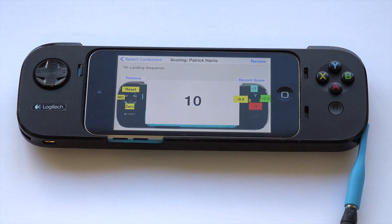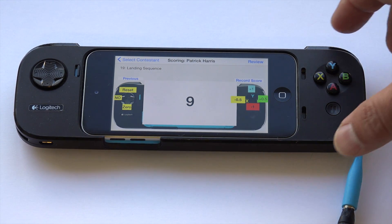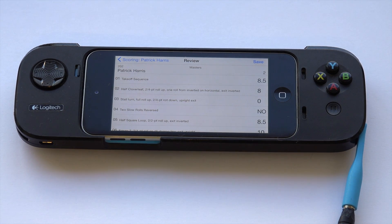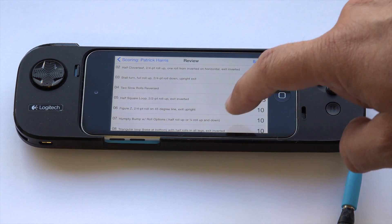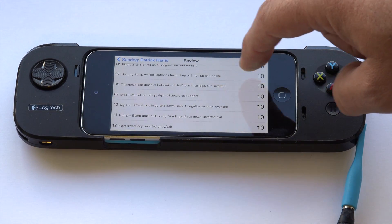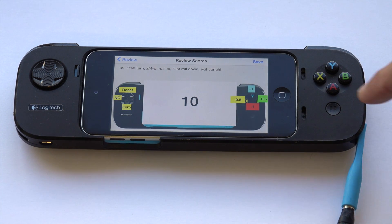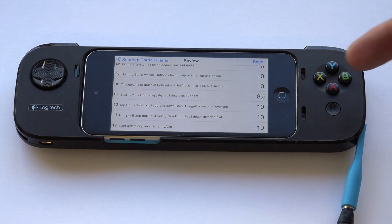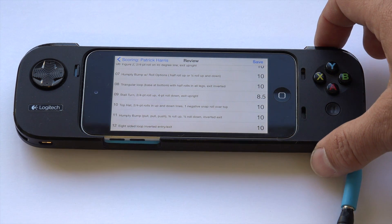After the last maneuver — which is the course landing except in FAI classes — you pull the trigger one more time and it says maneuvers complete, review scores. At this point you can scroll through all the maneuvers and see your scores, including any not-observed or zero entries. If you want to make corrections, click on the maneuver, make your changes in the scoring interface, click save, and you're back to the review with the corrected score. When you're happy with it, click the save button or pull the trigger twice.